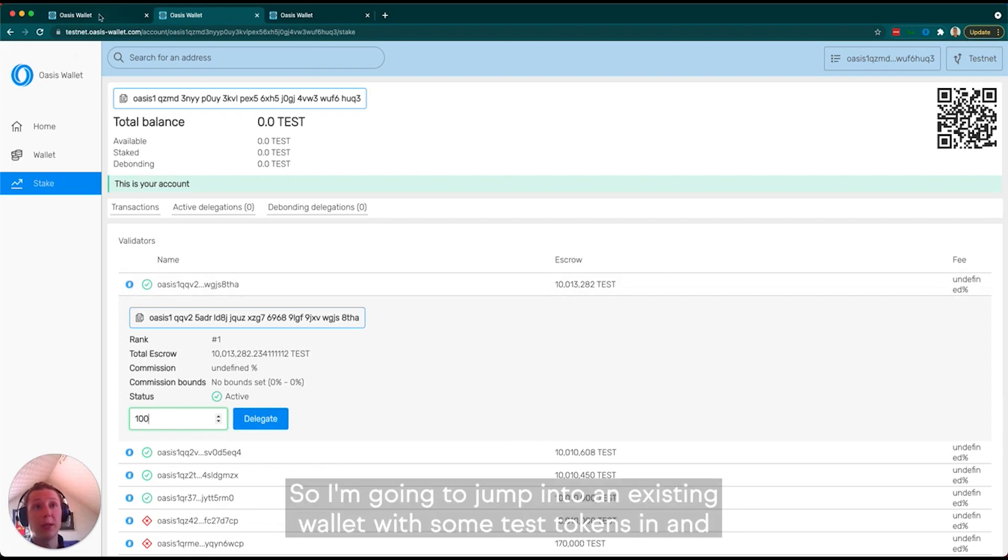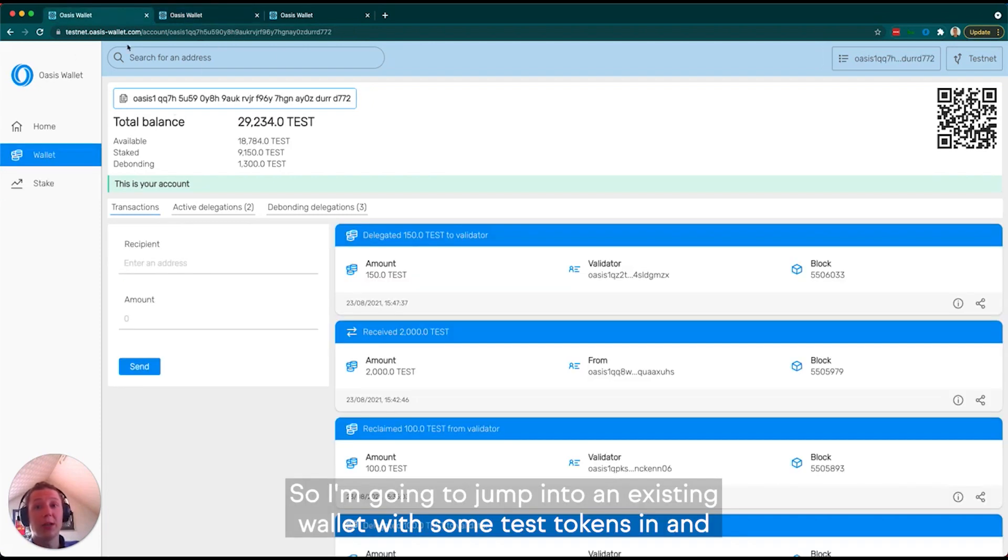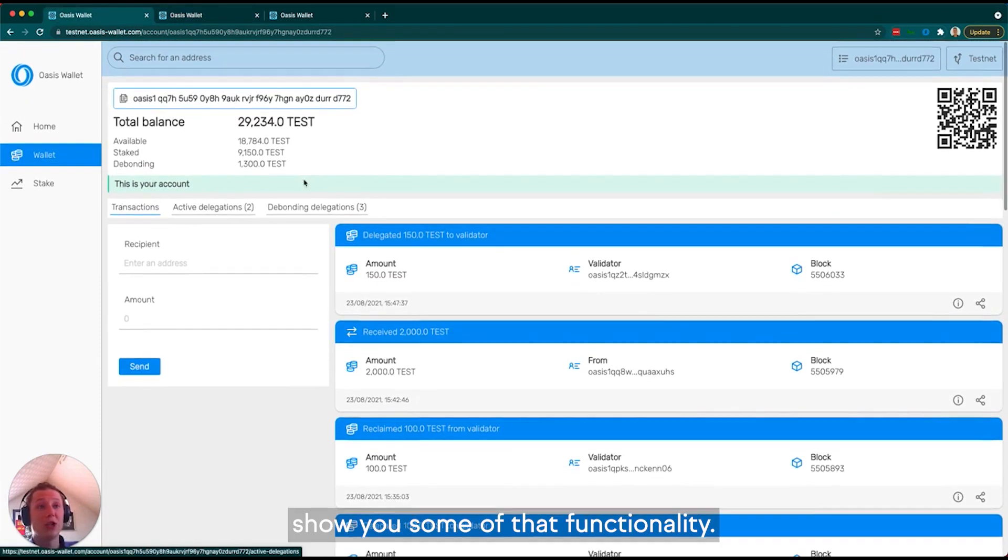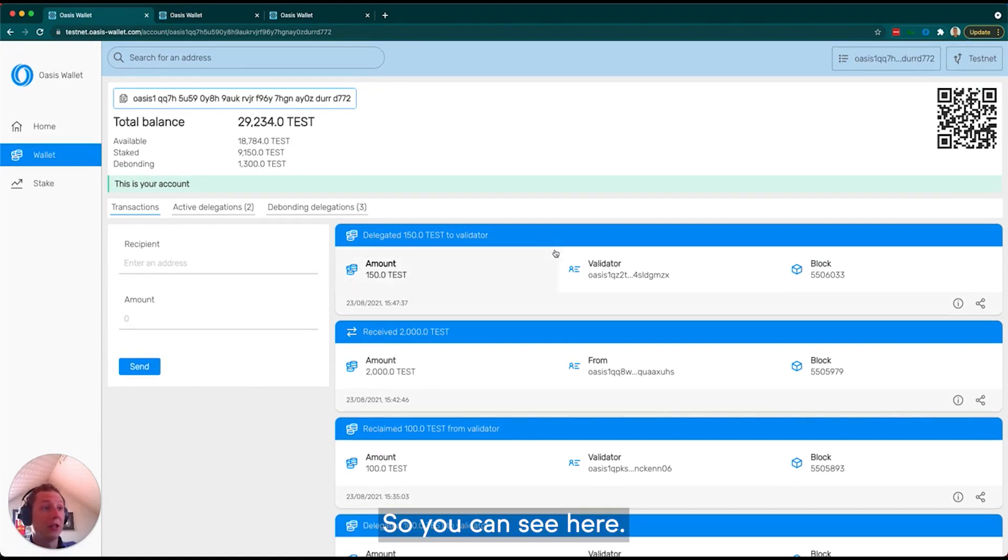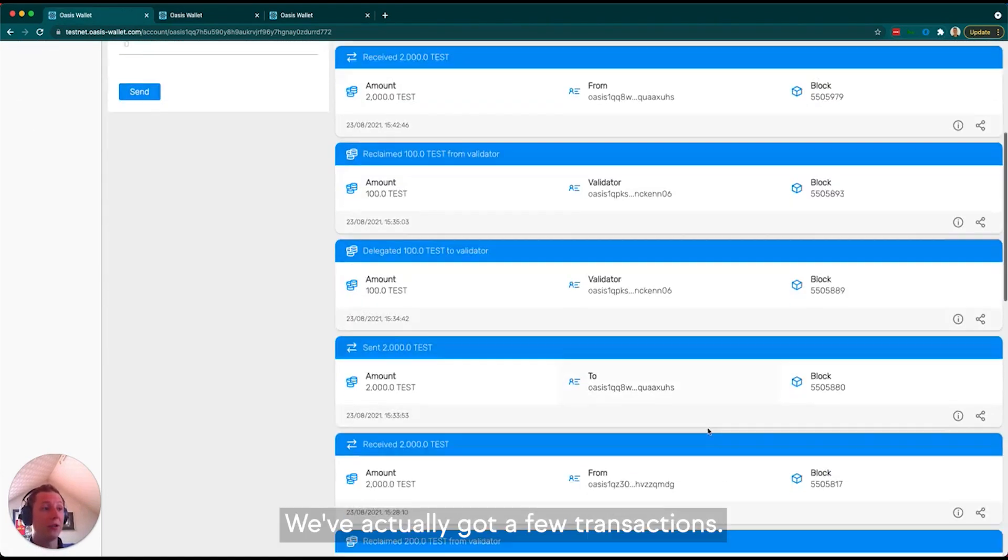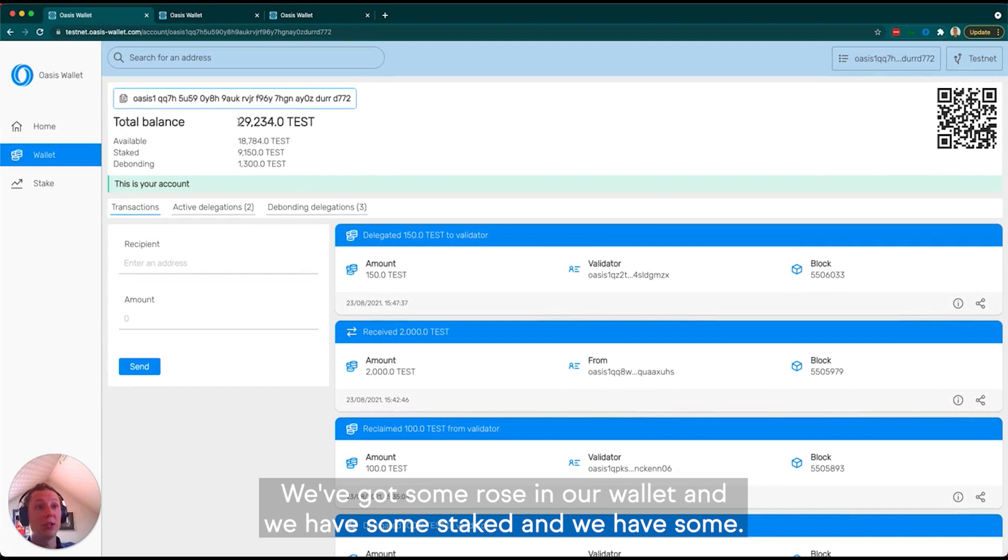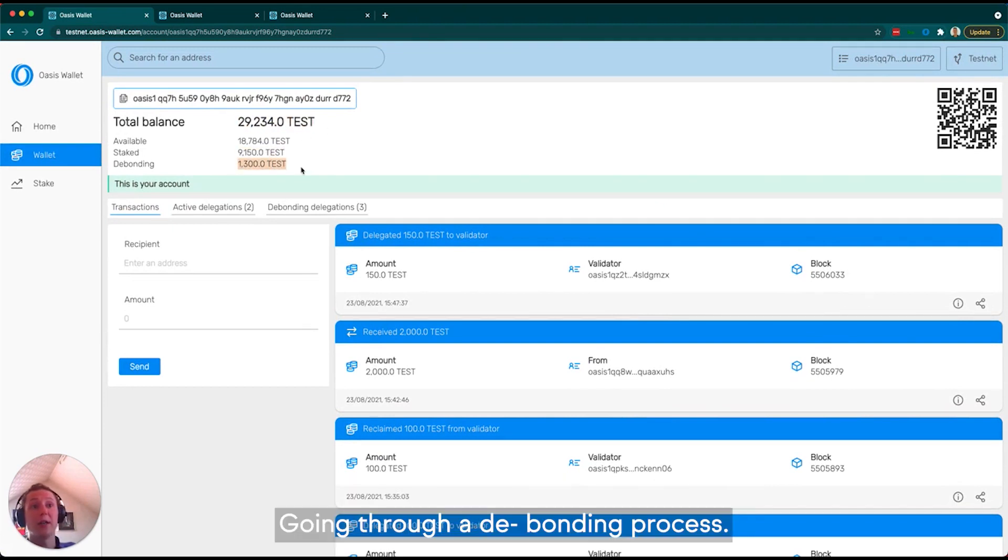I'm going to jump into an existing wallet with some test tokens and show you some of that functionality. You can see here we've actually got a few transactions. We've got some ROSE in our wallet, some staked, and some going through the debonding process.